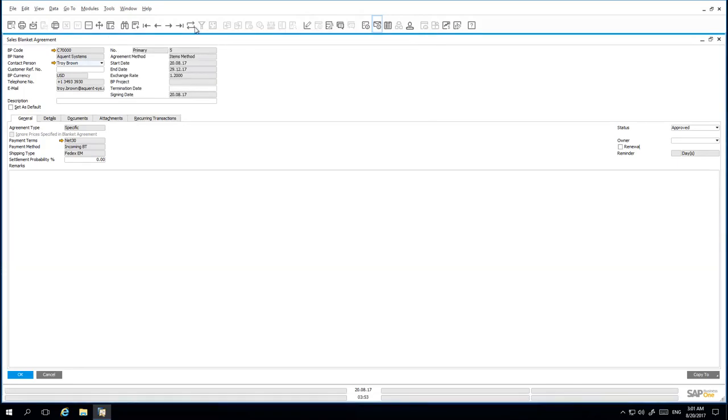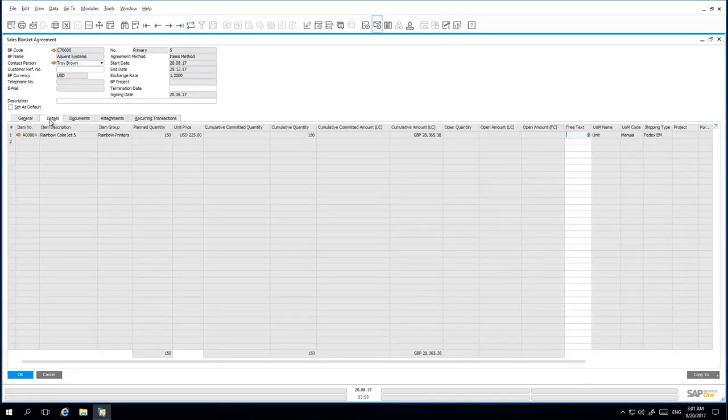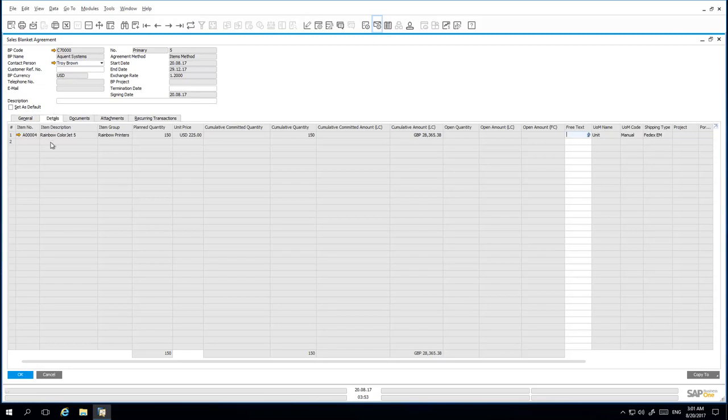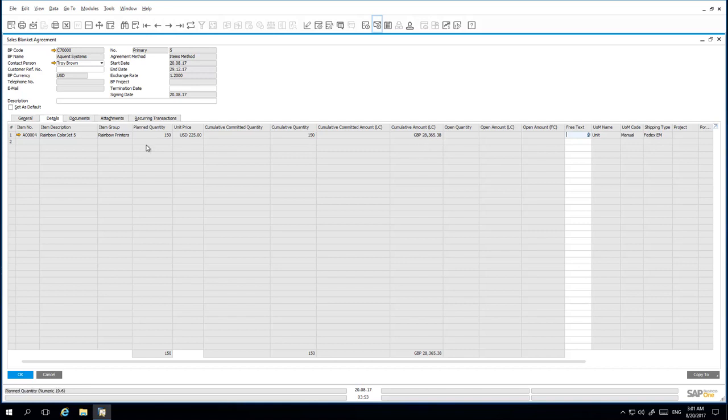If I refresh my Sales Blanket Agreement, under the Details tab, I can see that my planned quantity is 150, the cumulative quantity is 150 and the Sales Blanket Agreement has been updated accordingly.